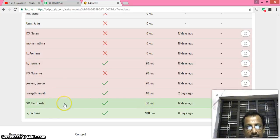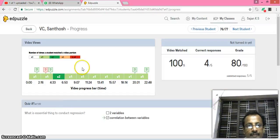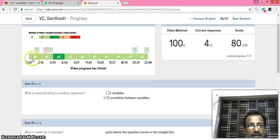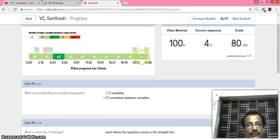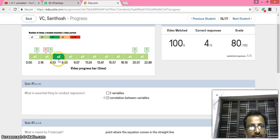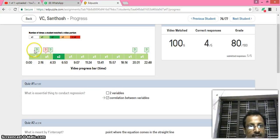If I click Santosh, I can see that she takes this much time to see the video. How much time, this part she visualized two times. She answered these questions.